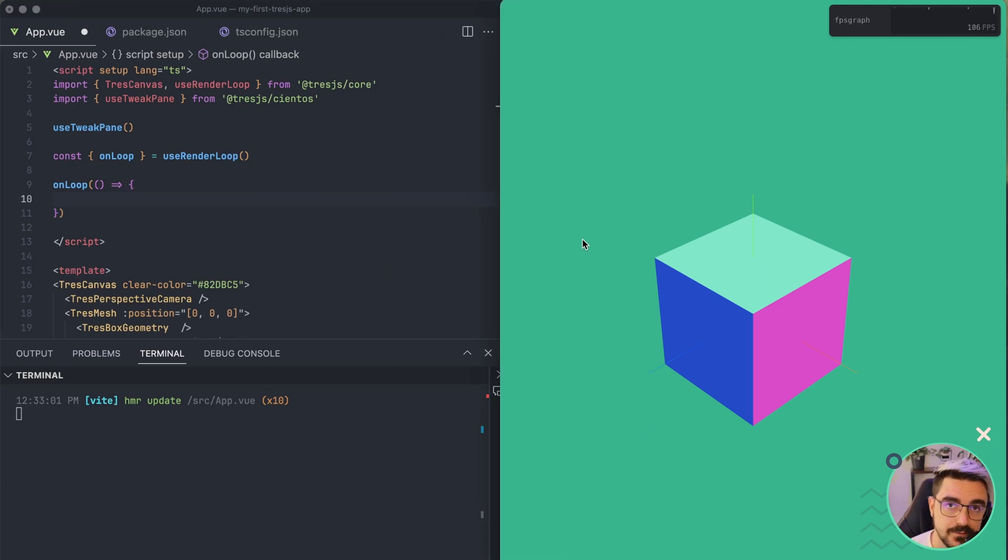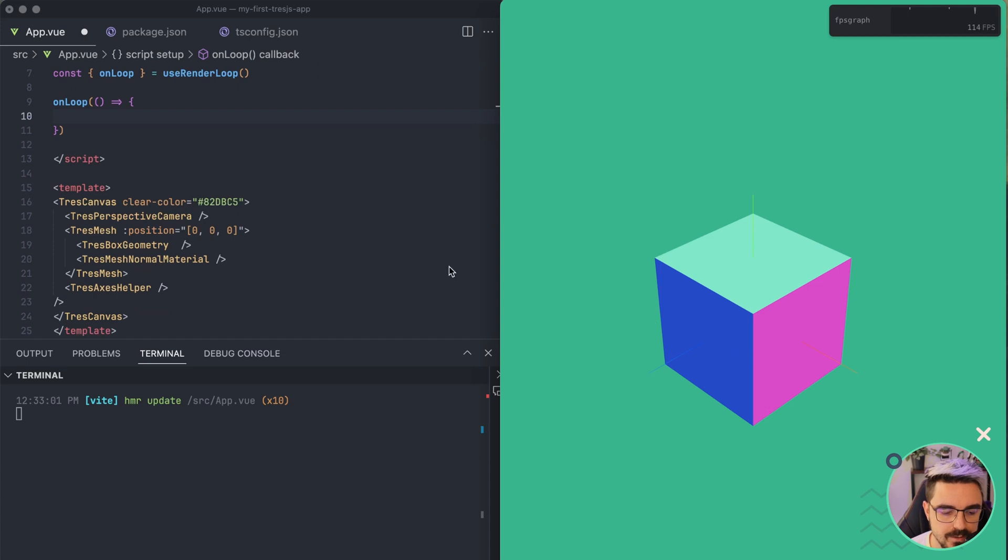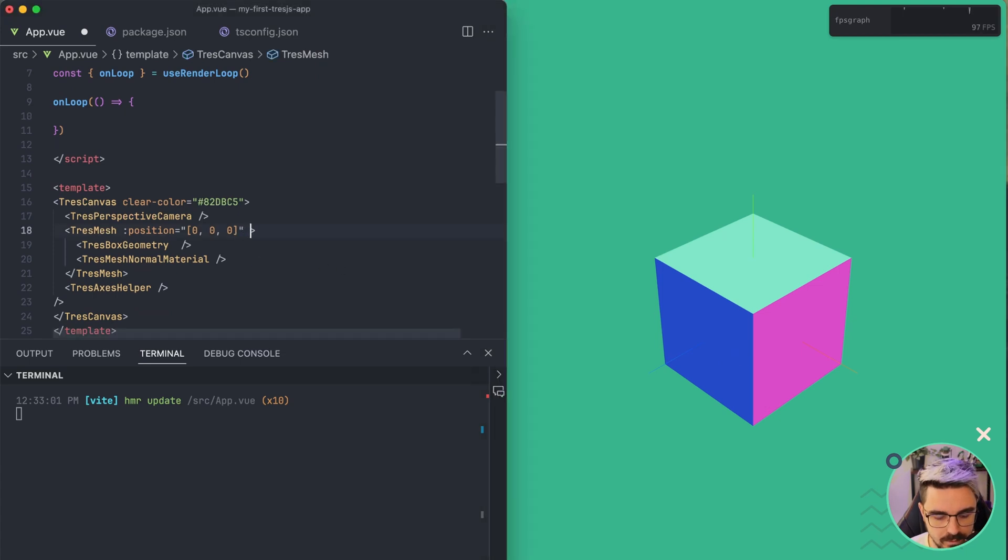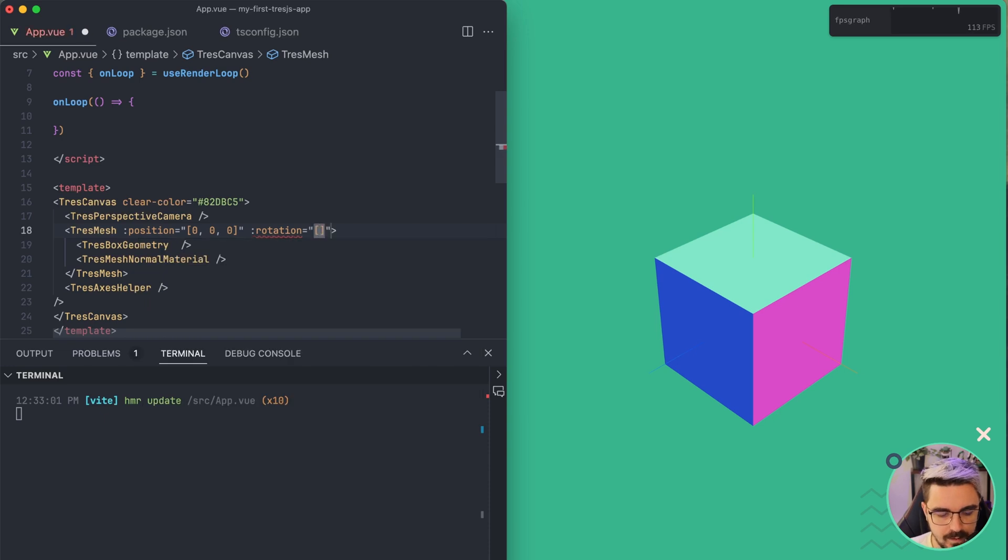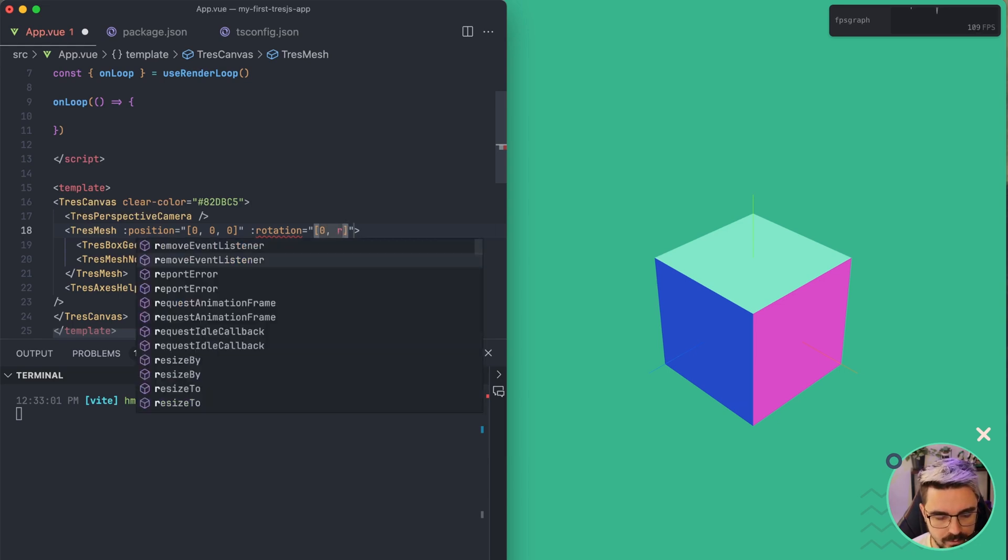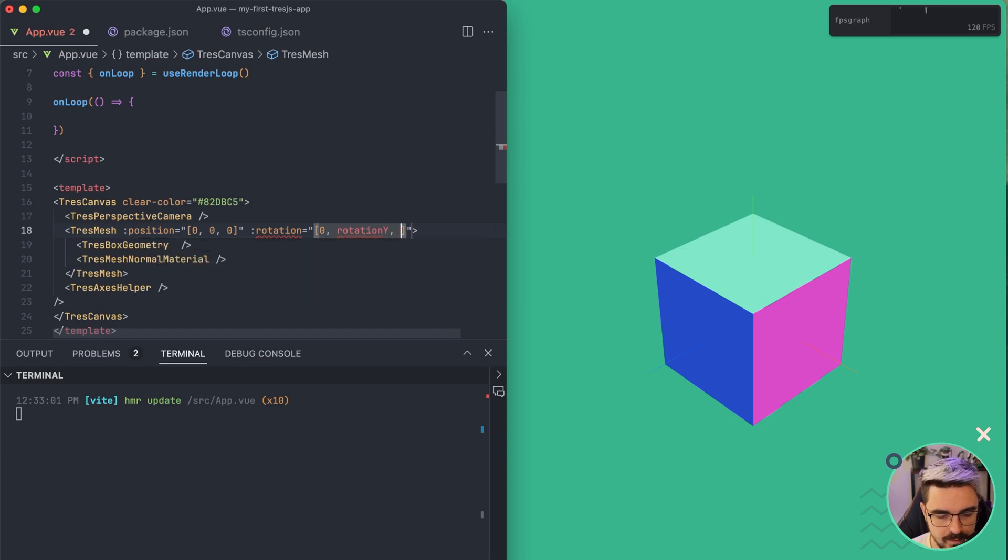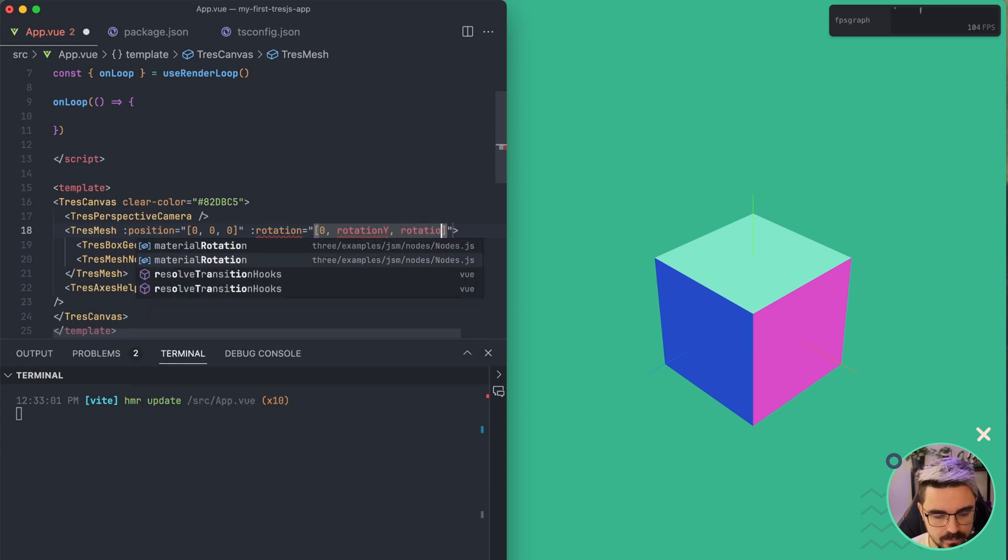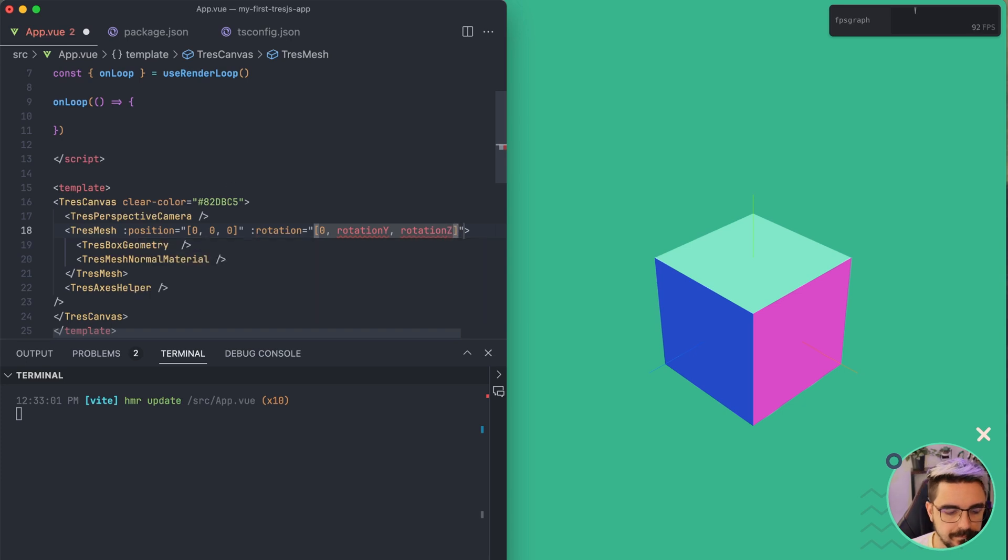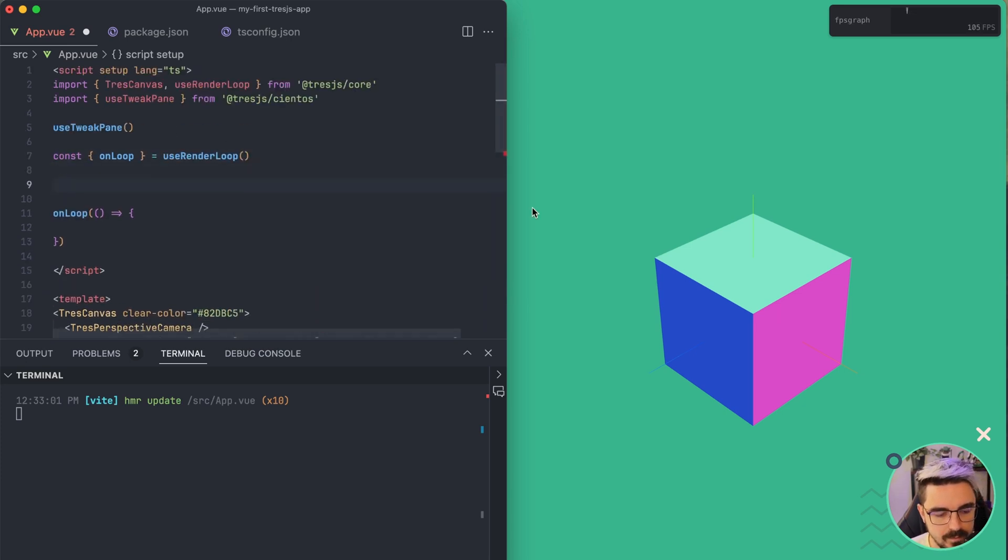The first thing that will come to our mind is to do the following. So we want to animate this cube rotation into axis. So what we can do is pass an array here. And let's say that we want to rotate on the Y and the Z axis. So zero on the X axis. And then we are going to create a rotation Y.